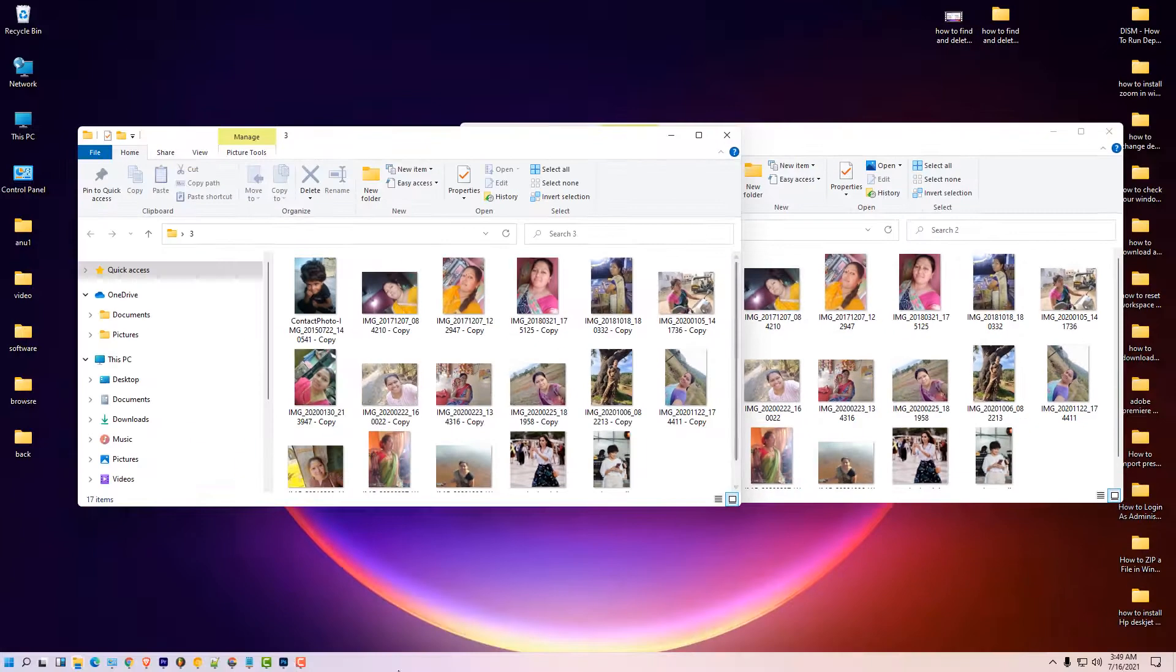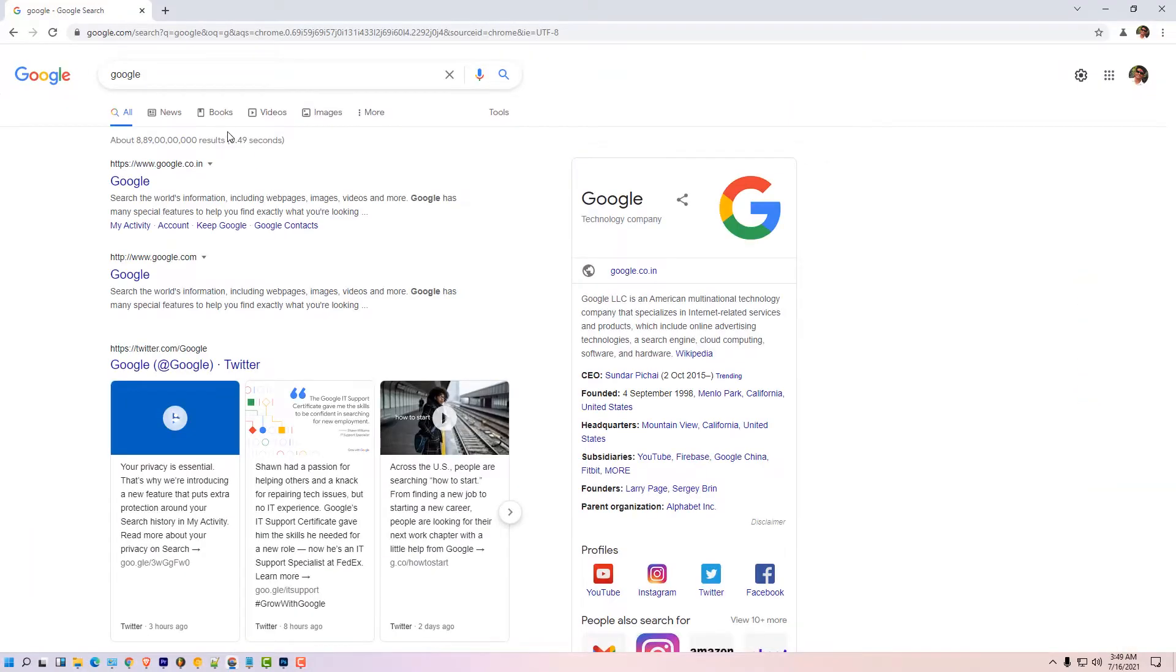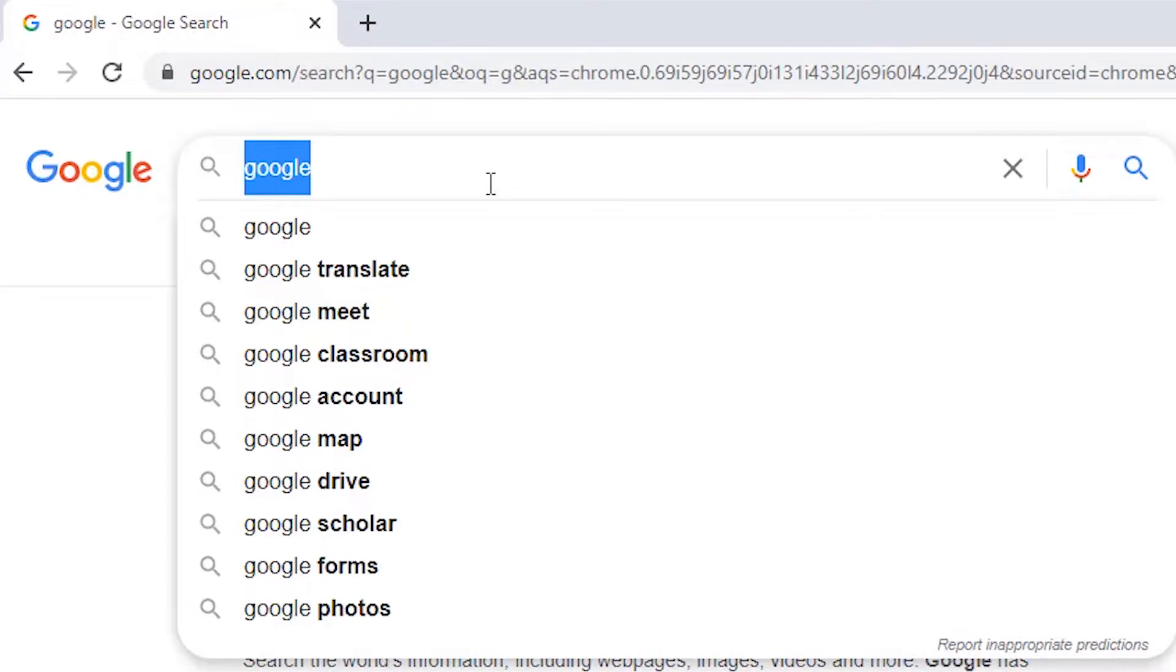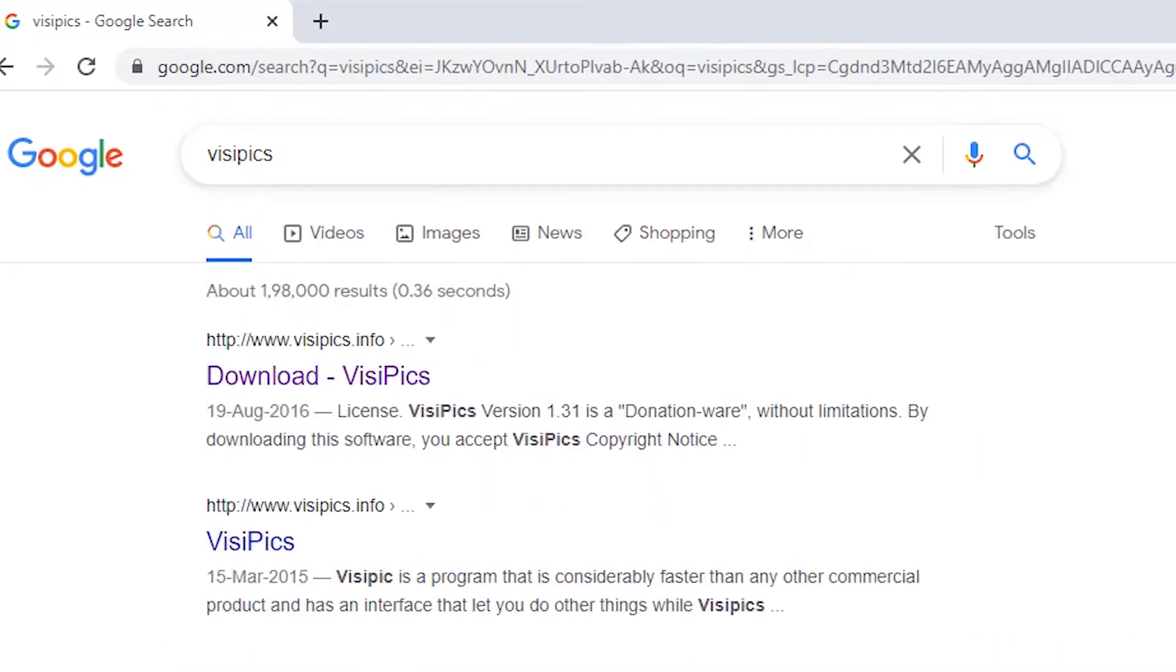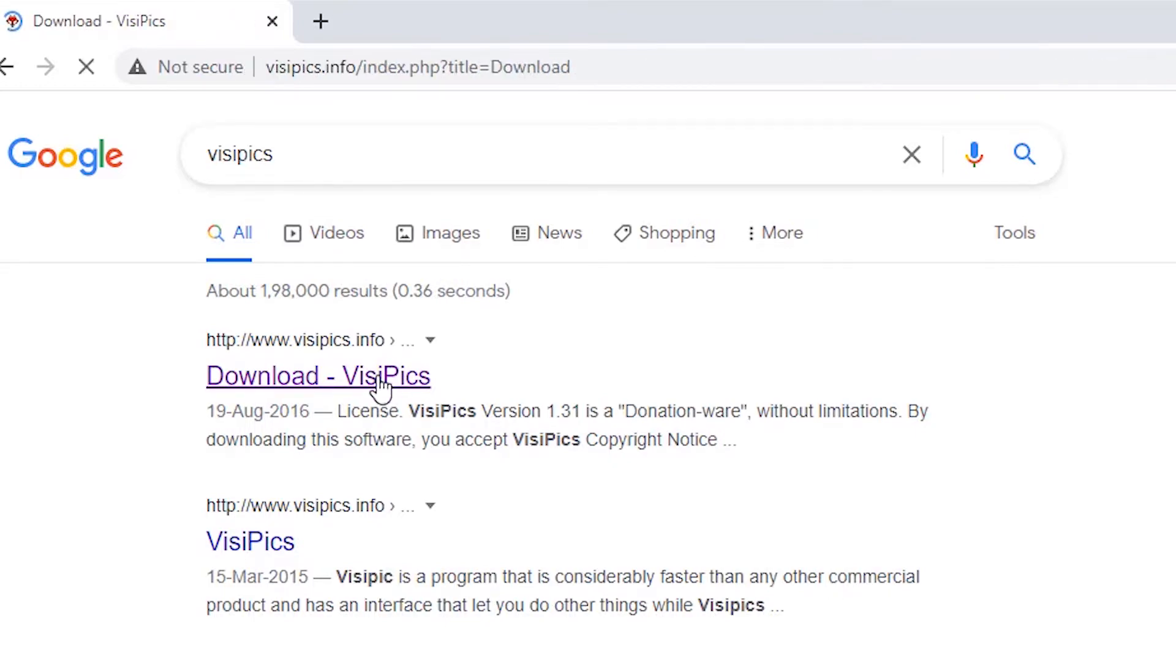First of all, just go to any browser and type VisiPics and hit enter and click on the first link, visipics.info. Click on it.